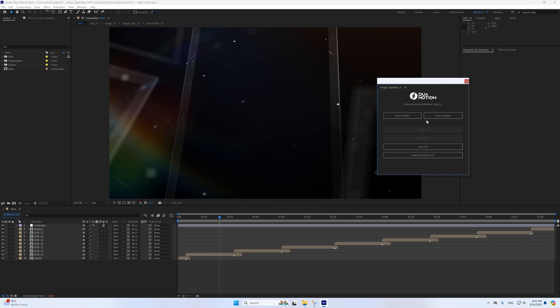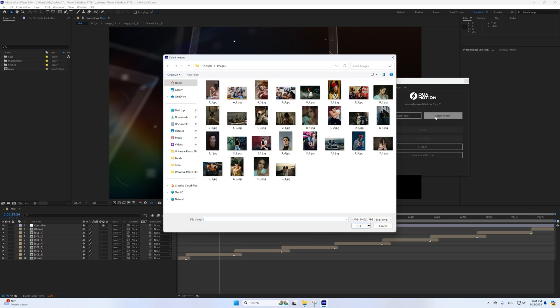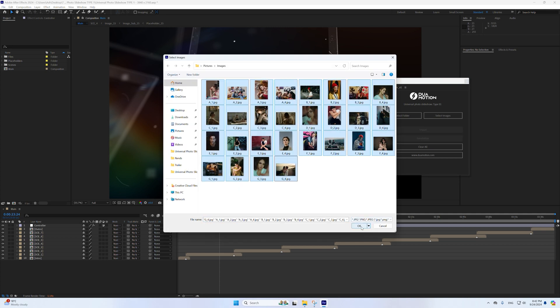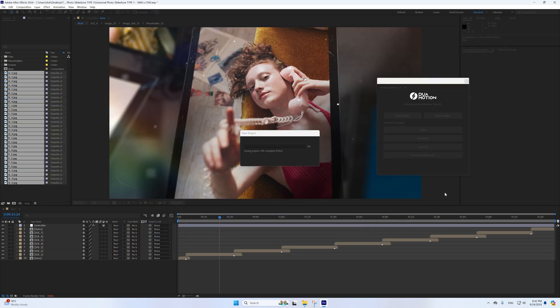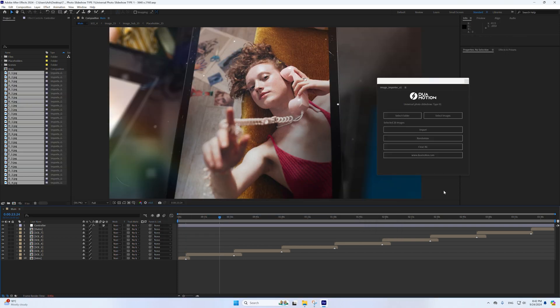Alternatively, click the Select Images button. The script will display the images in the selected folder. Confirm the selection of images you wish to import, then click the Import button to import the selected images into the project. The script will automatically place the images in the placeholders and detect their orientation — horizontal or vertical.